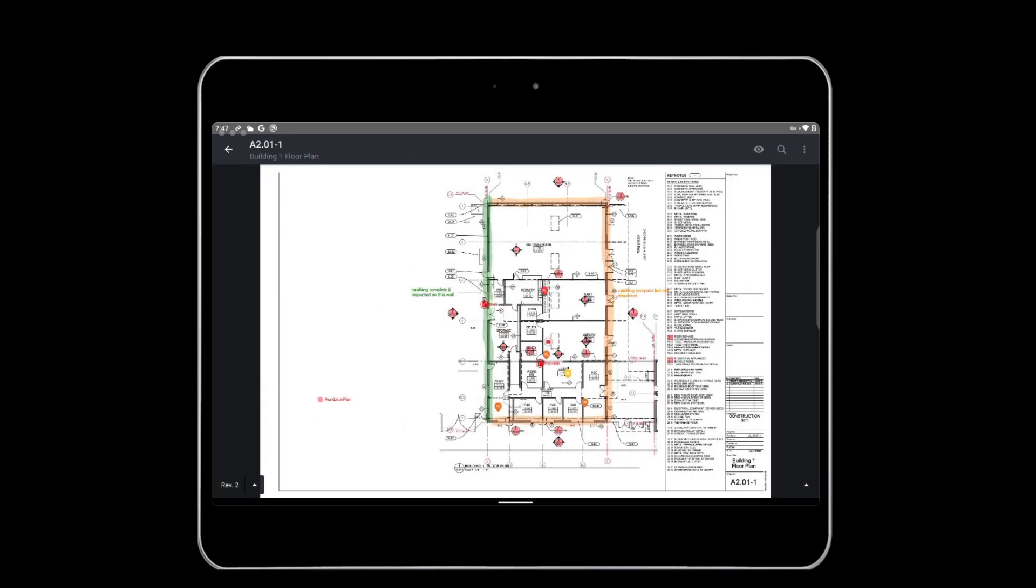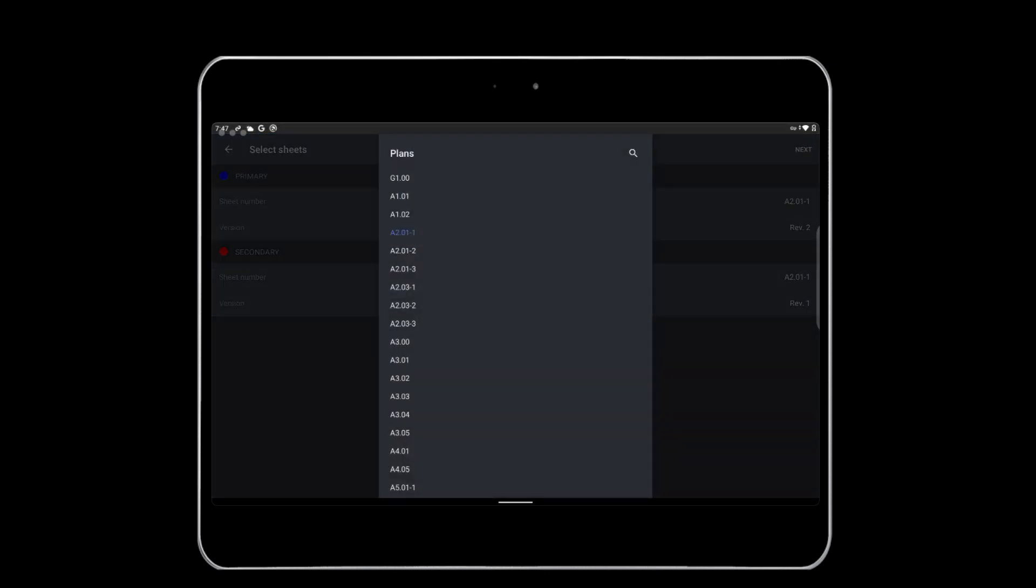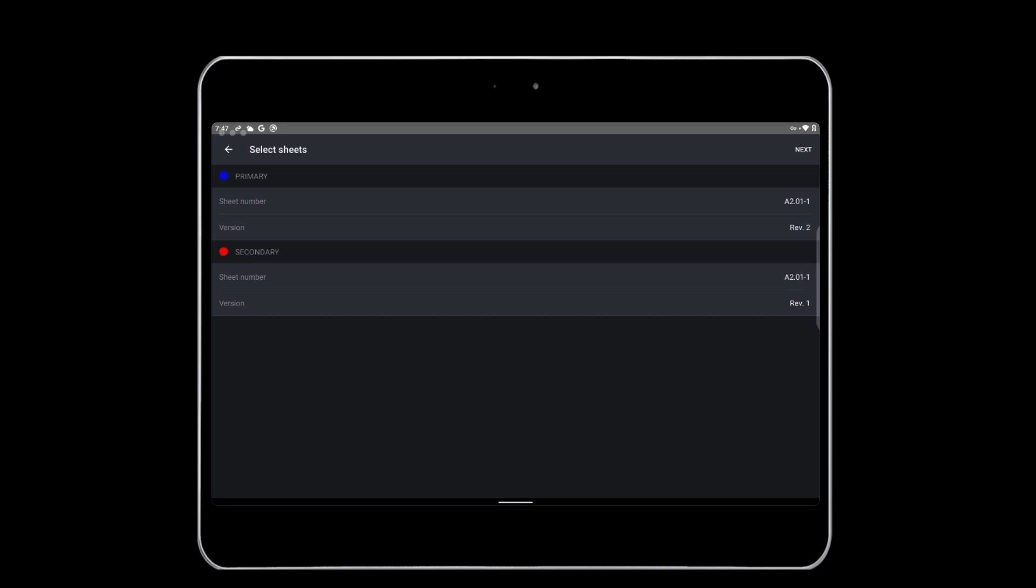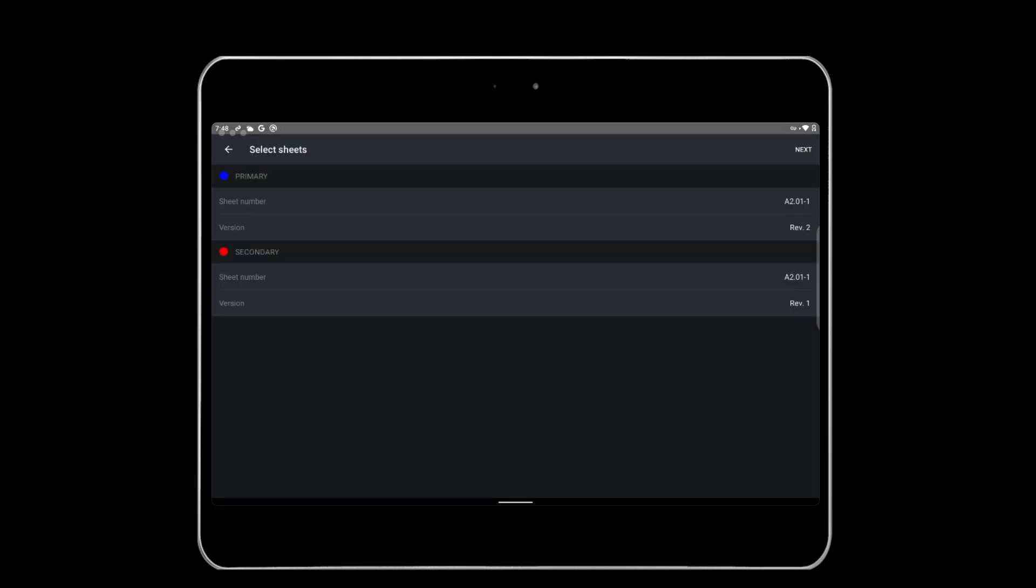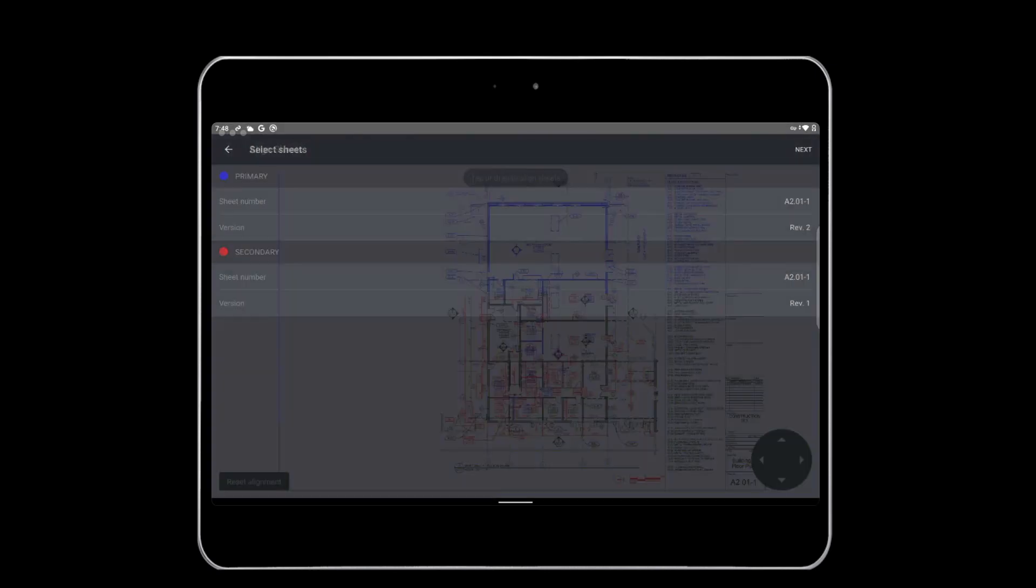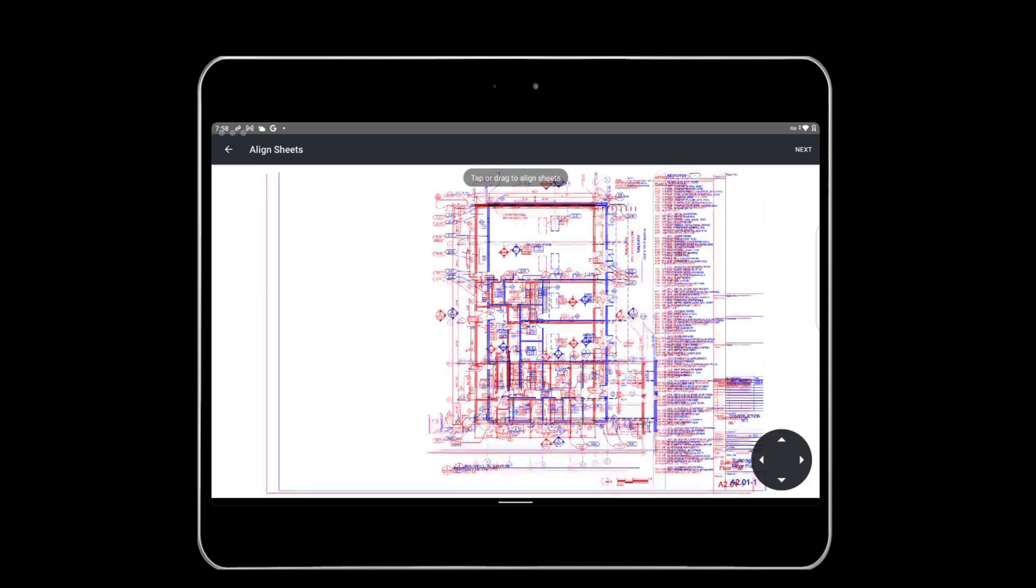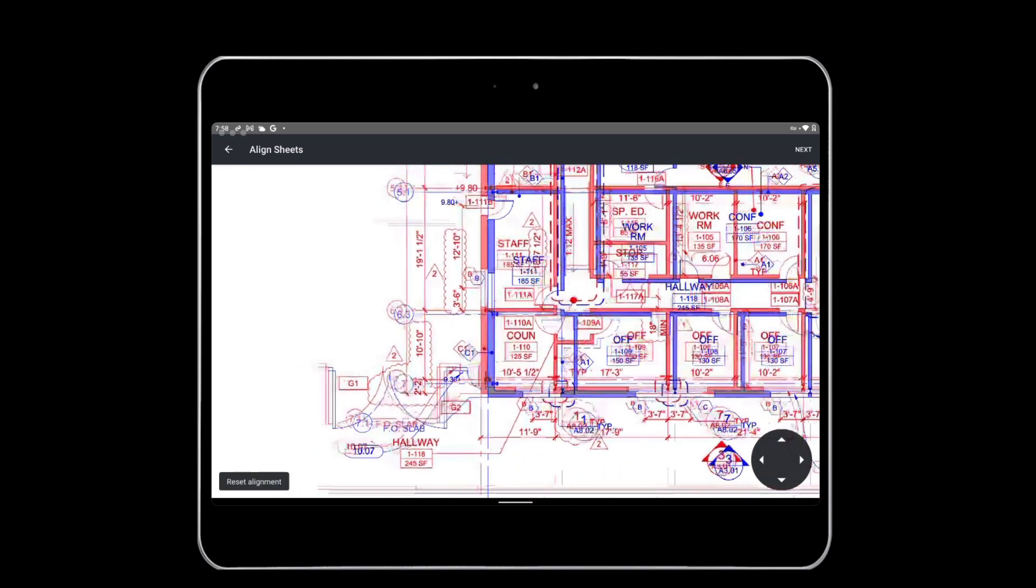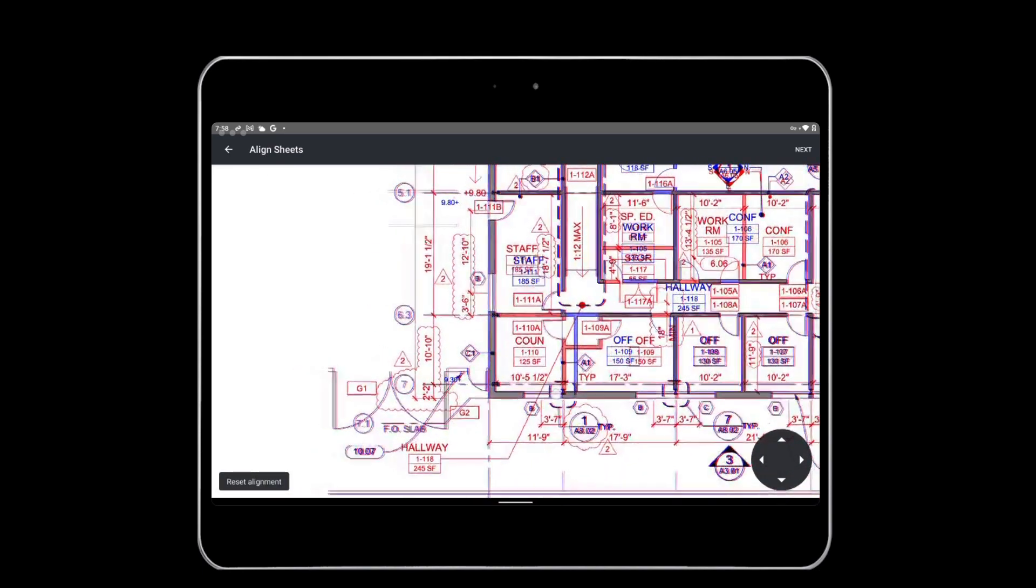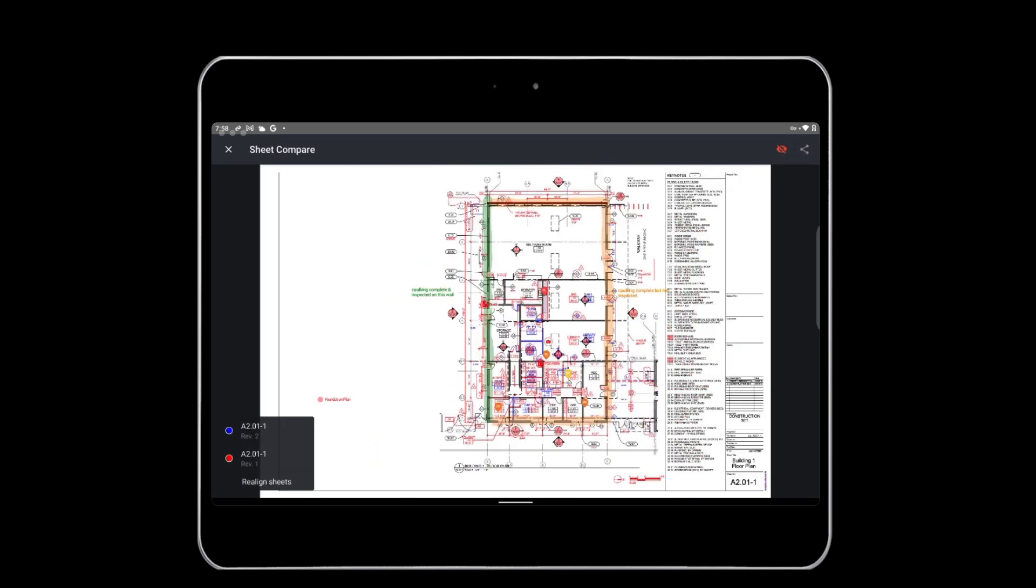To overlay two versions, tap the version number in the bottom left corner and select compare. A pop-up will show, asking which sheet and version you would like on top as primary and underneath as secondary. Please note that any markups made in compare mode will stay on the primary drawing. Once you have made your selection, hit next and drag your finger to move the primary sheet and align your plans. Here's a tip: zoom into the overlay screen to make sure your plans are aligned as closely as possible. When you are satisfied with the alignment, tap compare and you will be able to view the overlay plans.